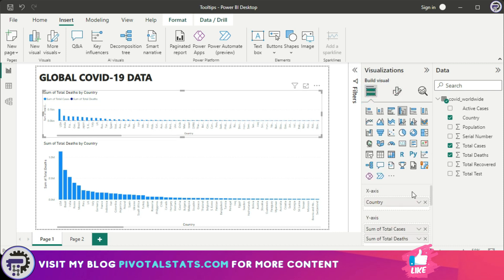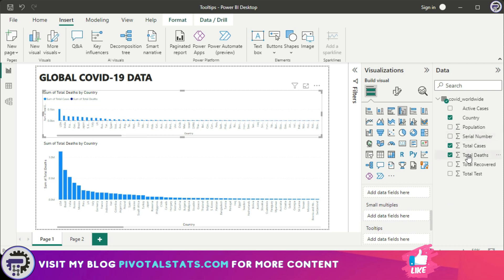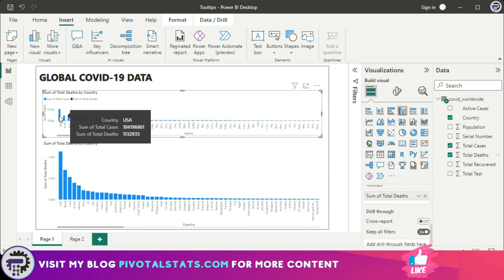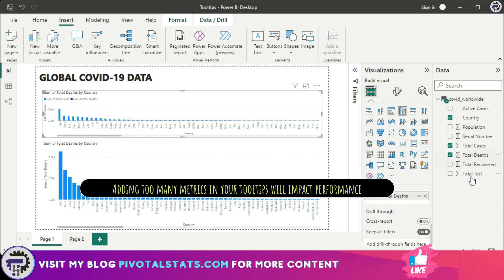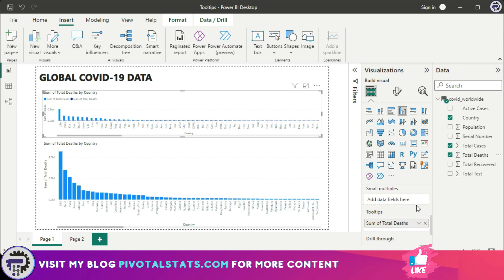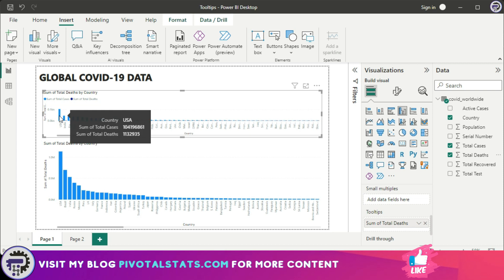You can even add more columns to the tooltip. If you want to add Total Deaths as well, all you have to do is drag Total Deaths and add it into the tooltip section. When you hover over the chart it will show you Total Deaths as well. But remember, when you are adding something to the tooltip it is also impacting the performance of your Power BI report because it is consuming some memory.